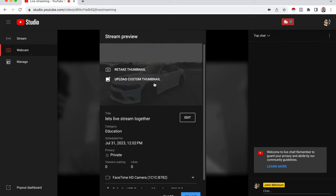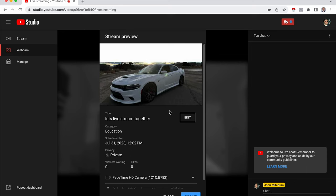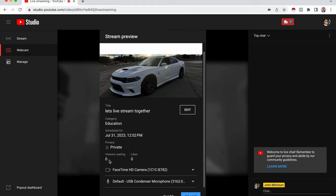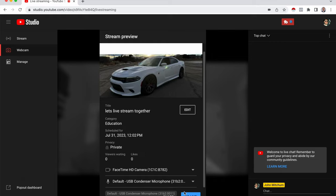And there you go. Since I didn't pick the thumbnail, as you can see, there's just my background picture for my YouTube channel. And with this screen, you have the option to go through and make sure everything is correct before you go live. So you got your title, let's live stream together, category, schedule date. If you want it private or public, mine's private. If there's anybody waiting, any likes, and then there's your camera and microphone. So if you're happy with all that, you click go live.